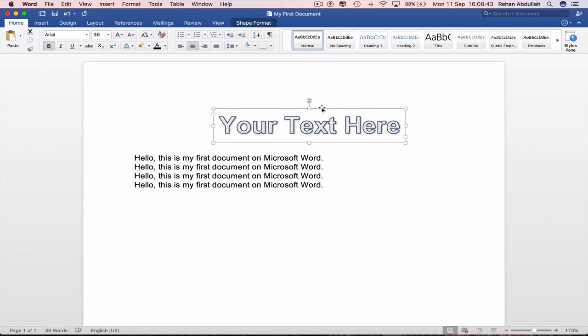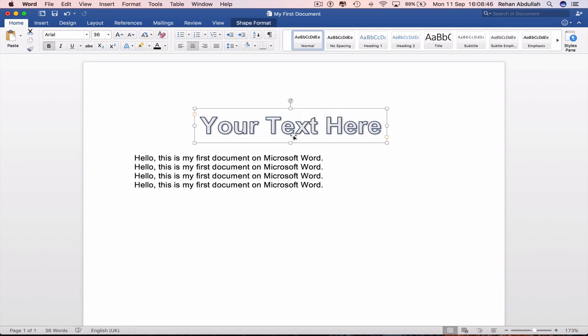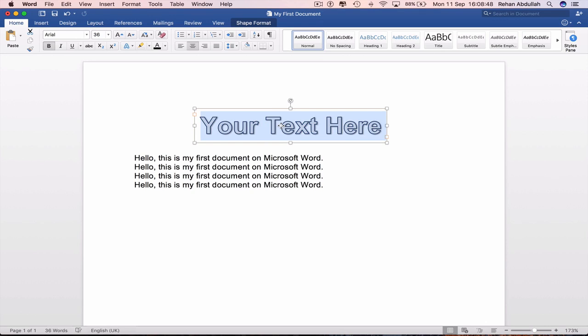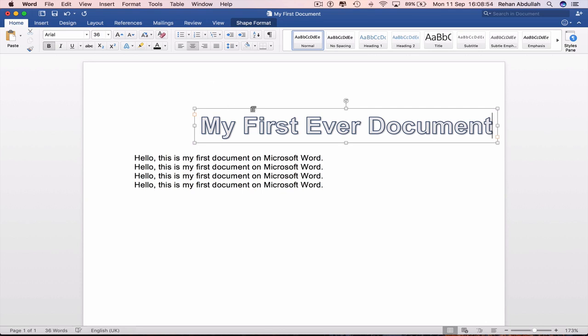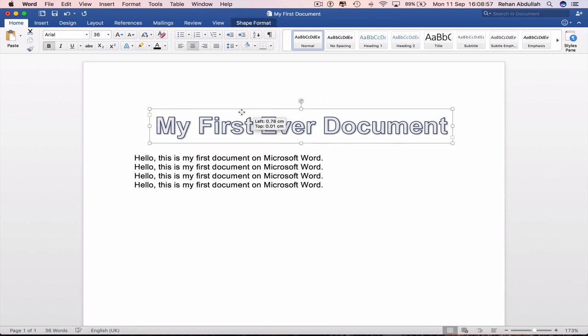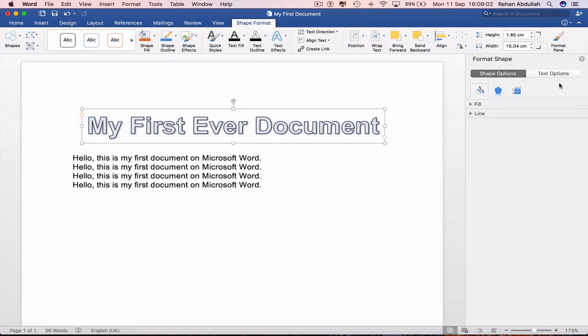Space there. Click on this. Put this right on the top and say, my first ever document. And drag this to the middle of the page. And double click this. And we have this on the side.